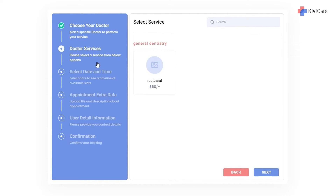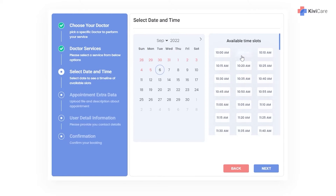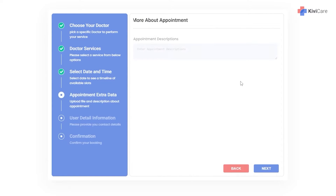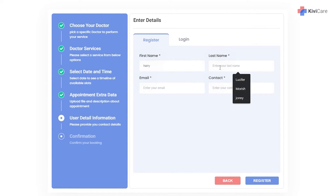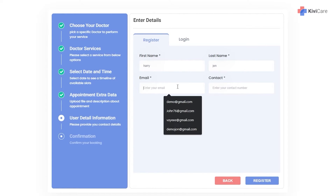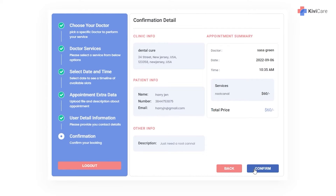From the front-end widget, choose a doctor, select a service, pick a date and available time slot, and write a quick description of the problem. Click Next, fill in your details like name and email address. We're using a dummy patient named Harry. Register the details and you'll see the confirmation, then confirm to book the appointment.